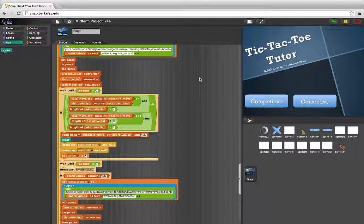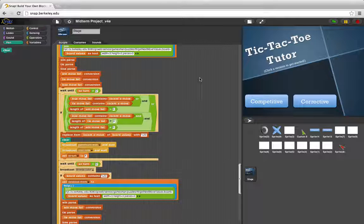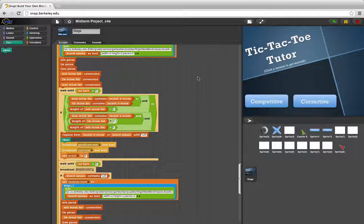We parse that data and use it to decide the computer's best move in our competitive version and all possible moves represented by color-coded ranking in the corrective version.